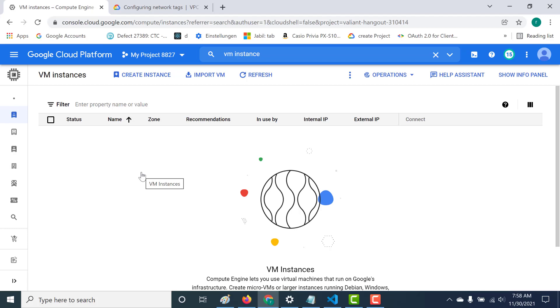In this chapter we'll talk about network tags. Network tags are specialized tags that you would use for your firewall and for your routes. Let's see how it works.